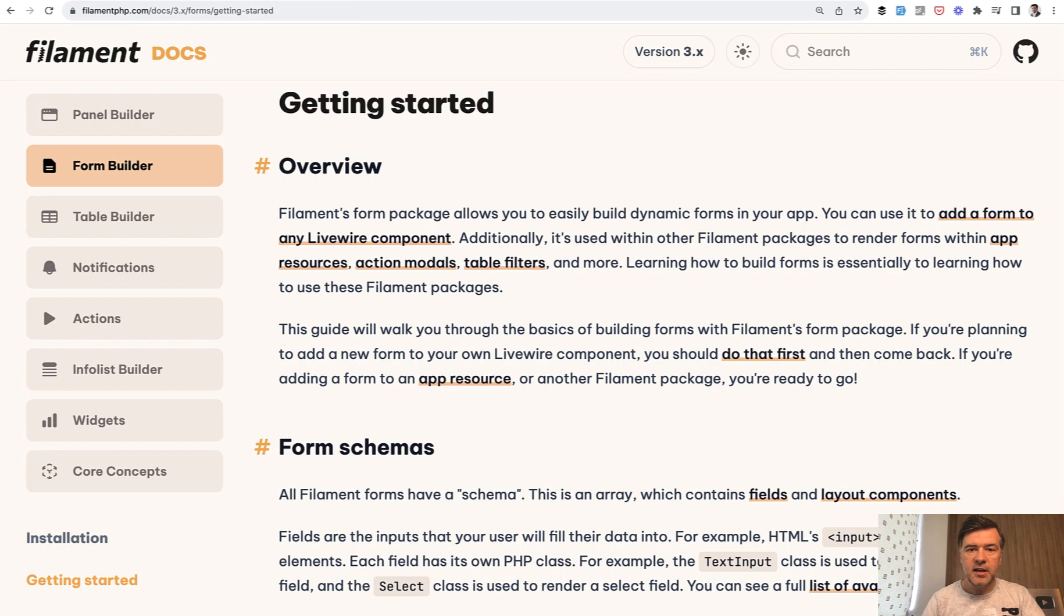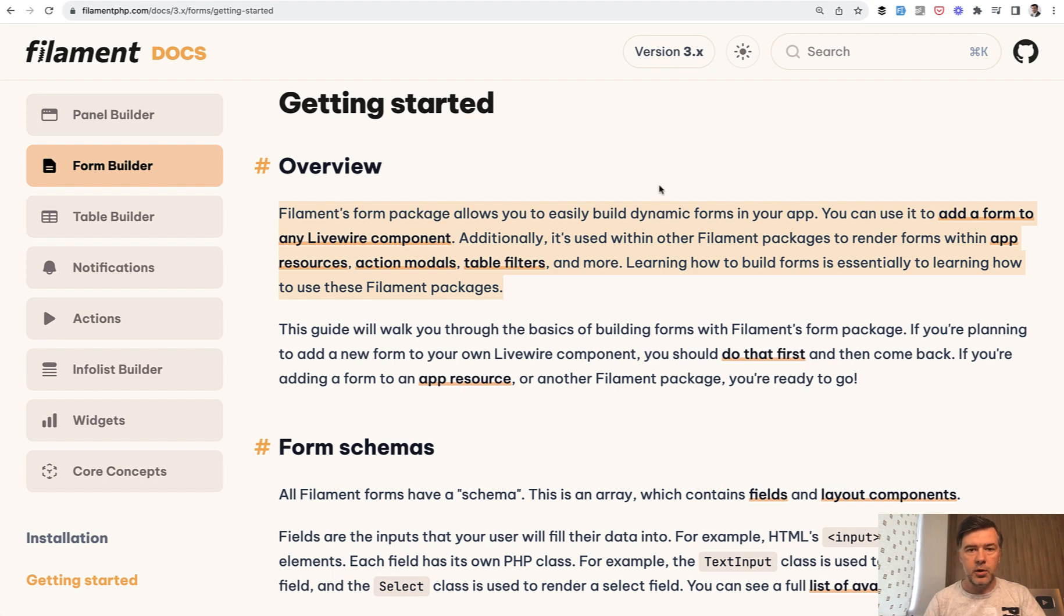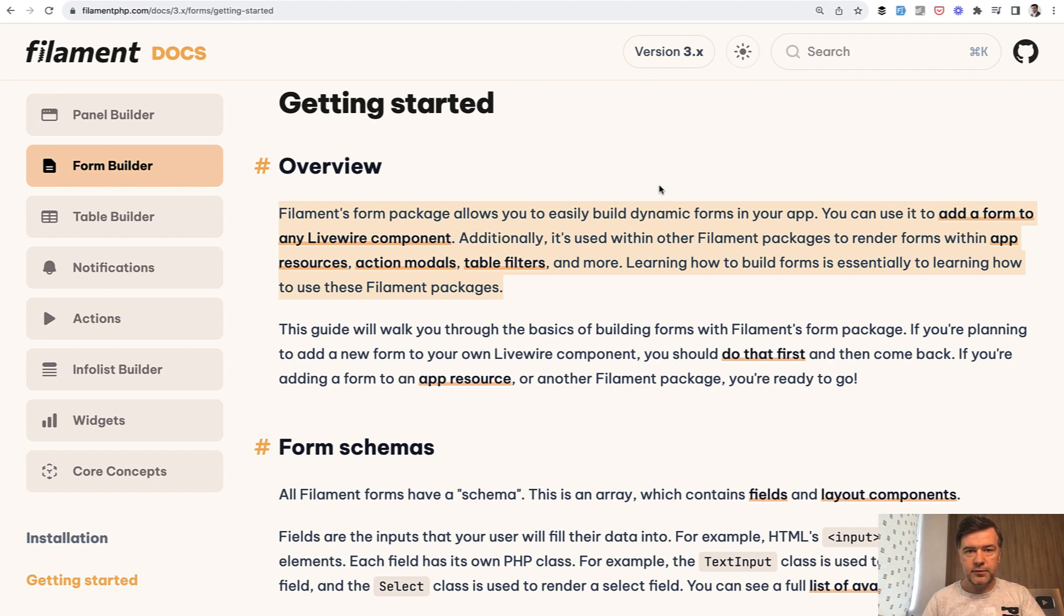What you need to understand, and in the Filament documentation in the form builder it's on very top in the overview, you can use it to add a form to any Livewire component. So form builder of Filament is not necessarily used for Filament resources.